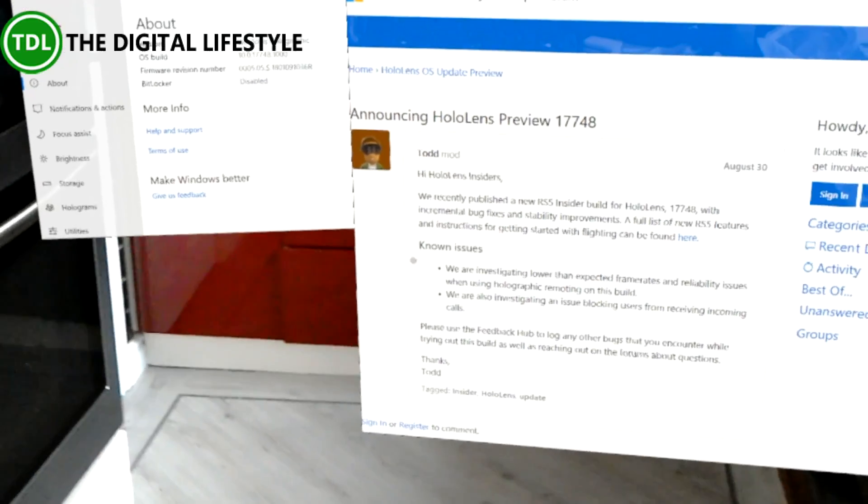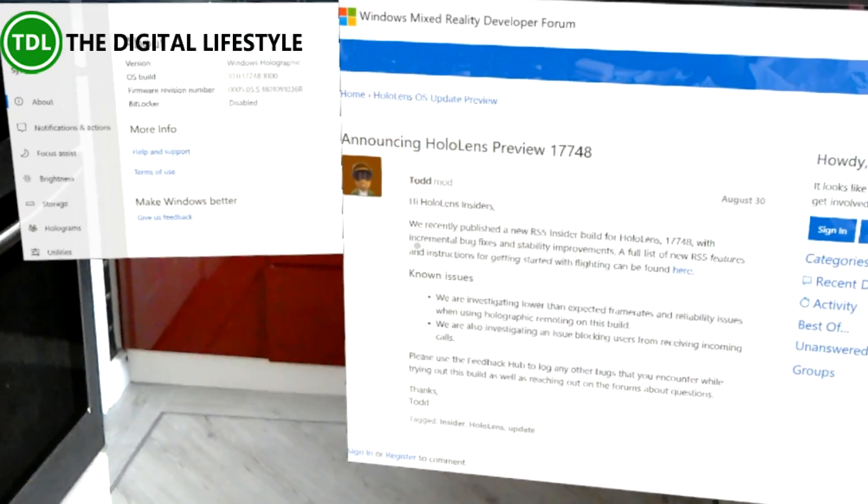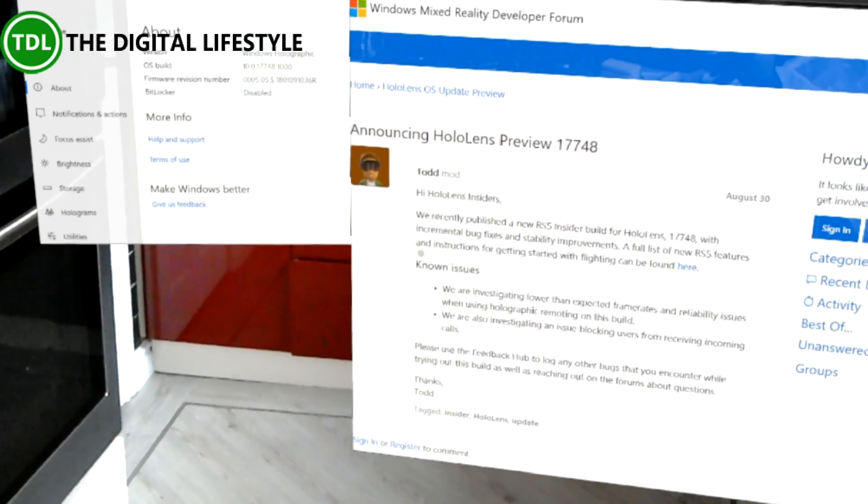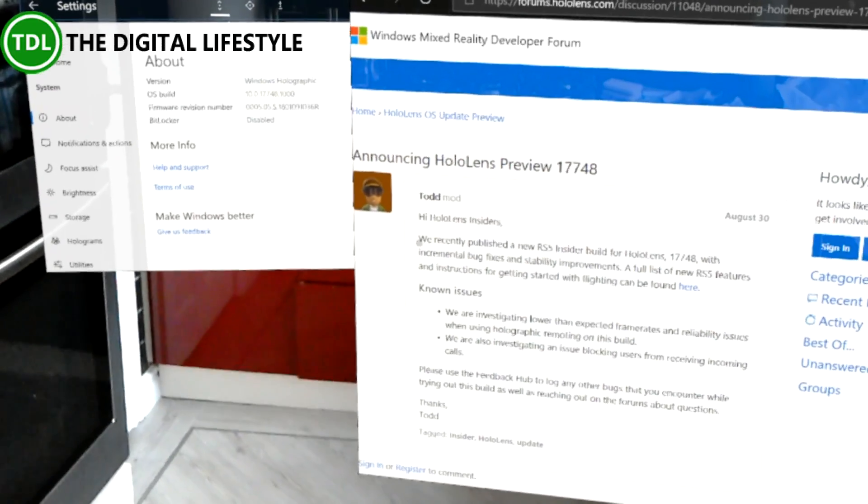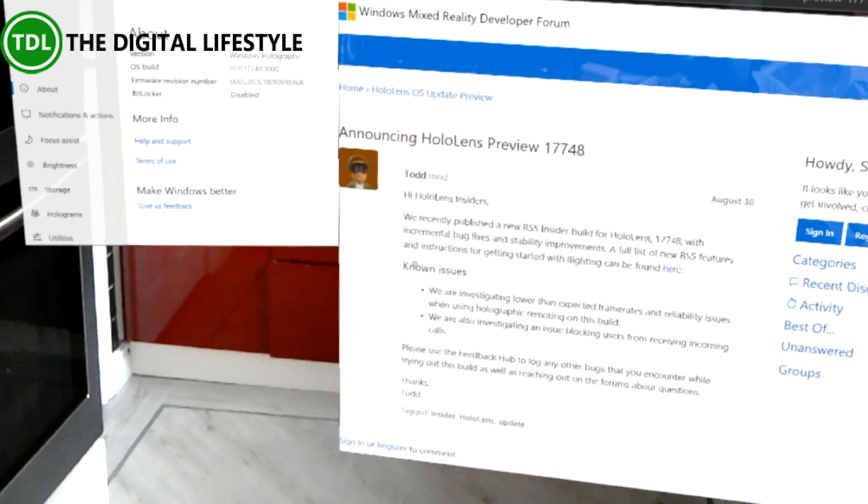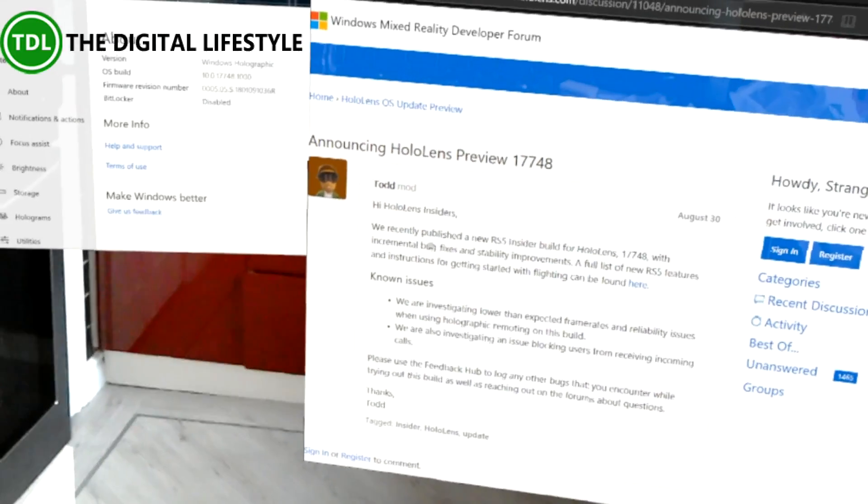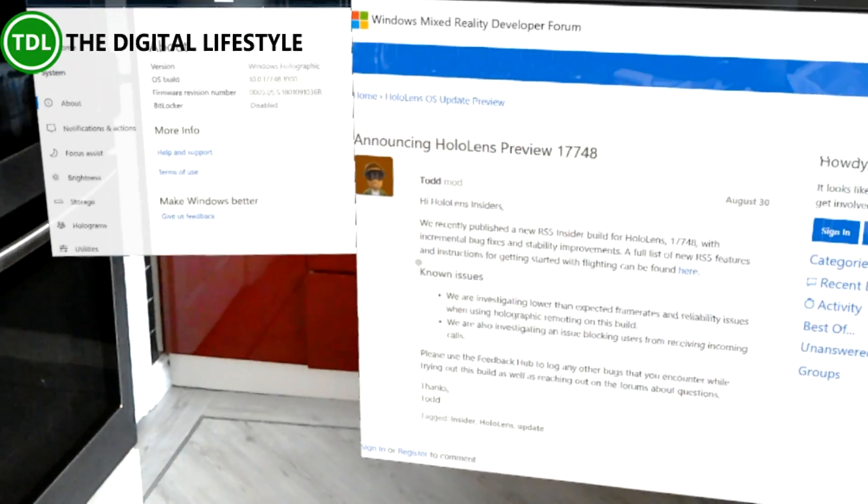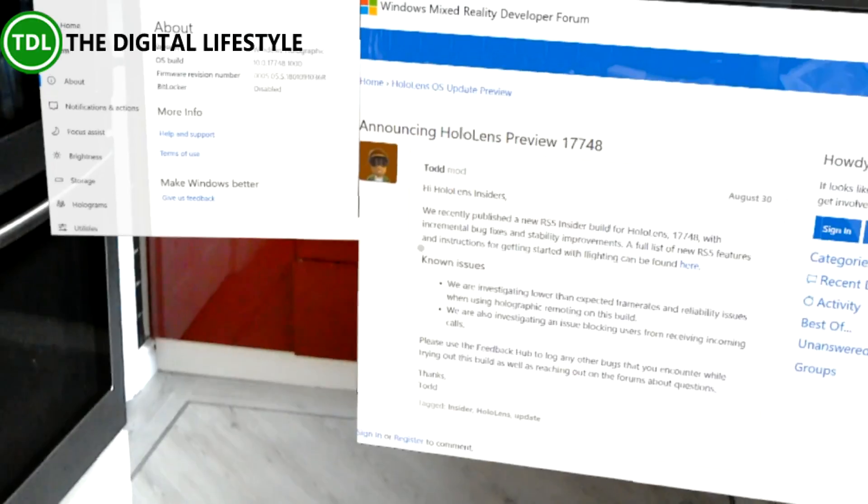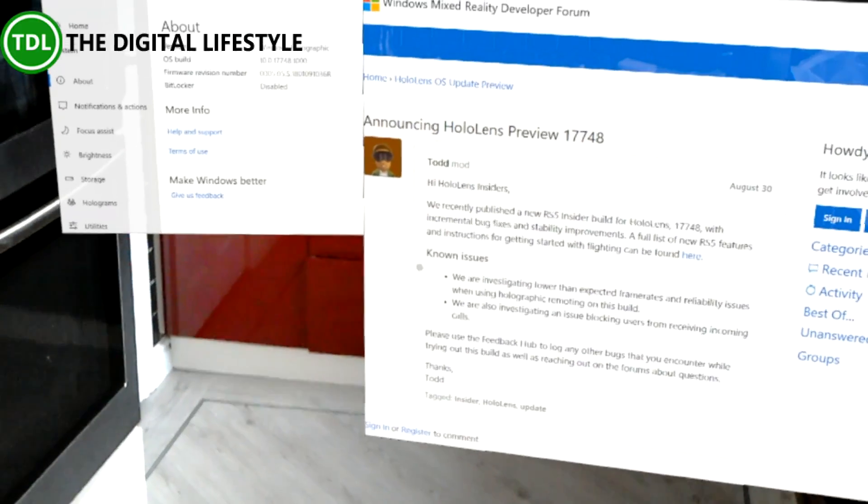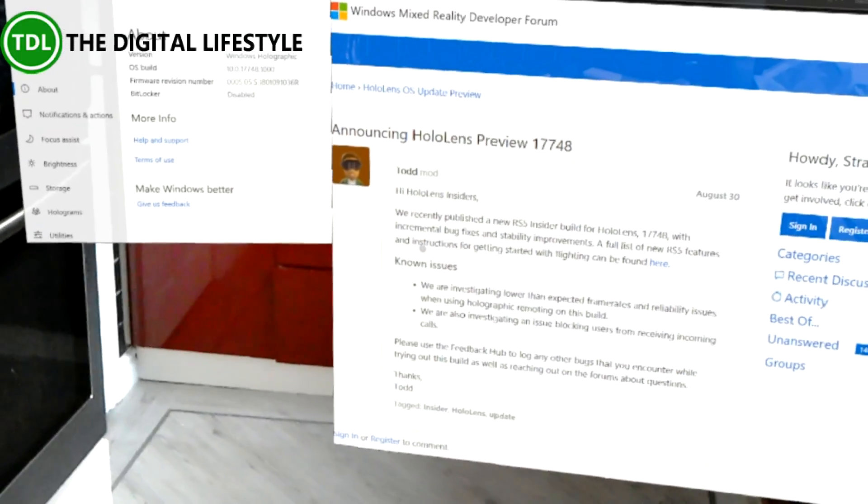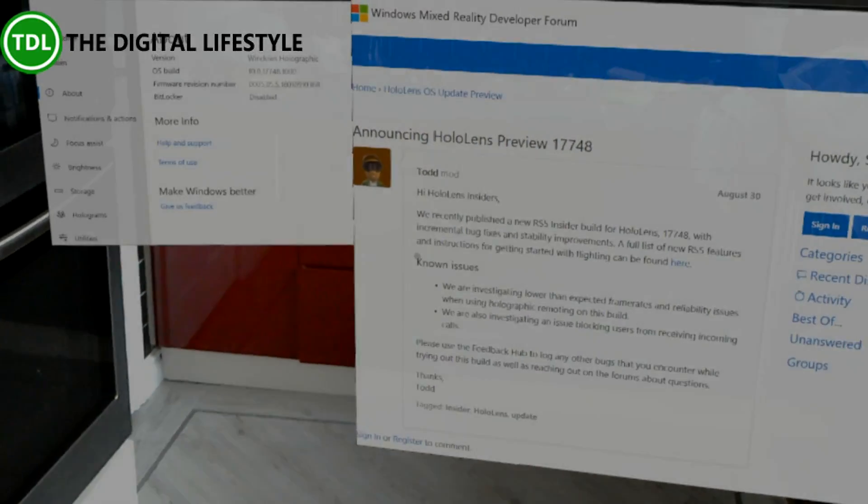So after a few years we've not had a lot of HoloLens development now we're getting quite a lot. We had Redstone 4 months ago and now on Redstone 5 so interesting to see what the next development brings with 19H1. So more on our YouTube channel on thedigitallifestyle.com at ISDixon on Twitter.